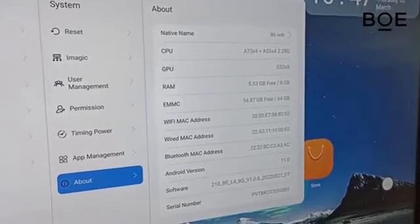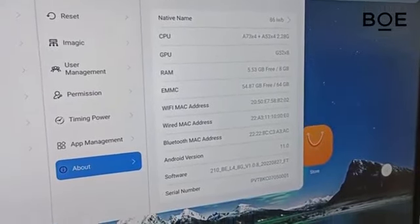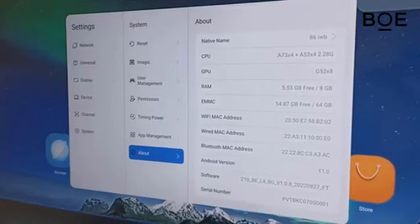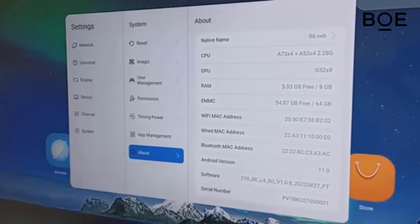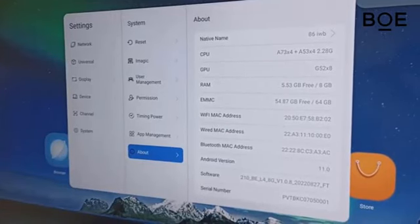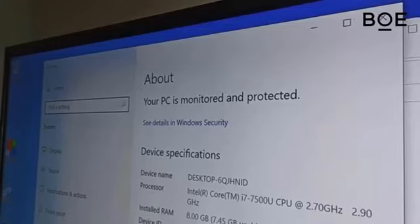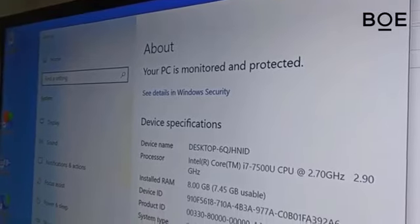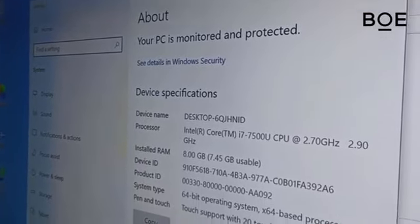On the Android Mainboard, it has 8GB of RAM and 64GB of storage. While on the Windows Mainboard, it has 8GB of RAM and 256GB of storage.